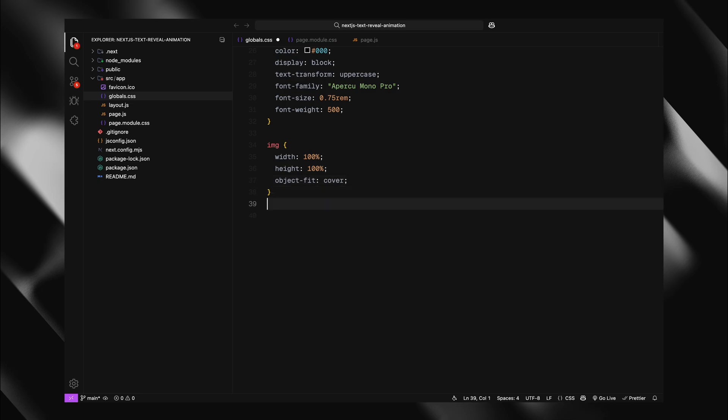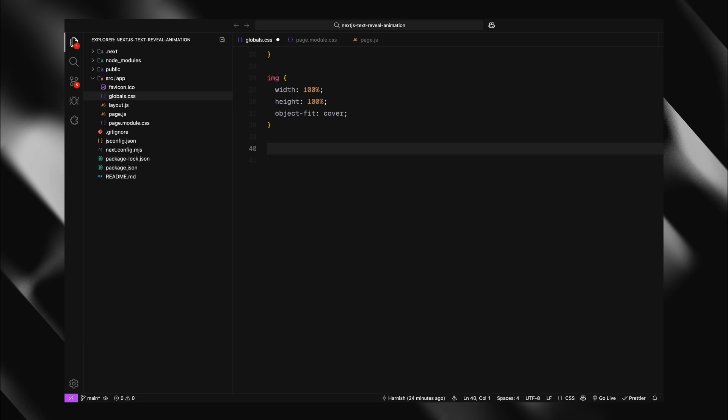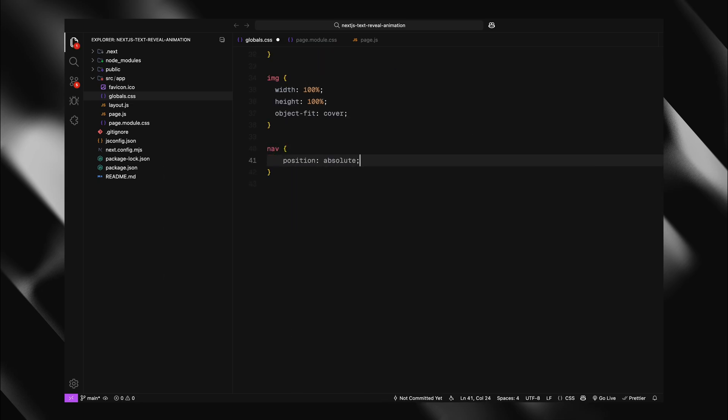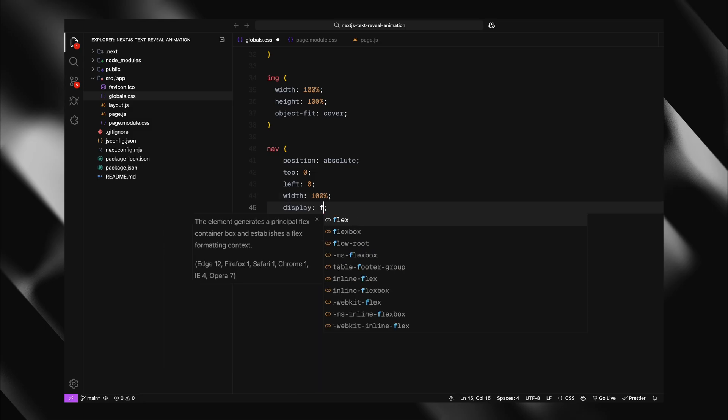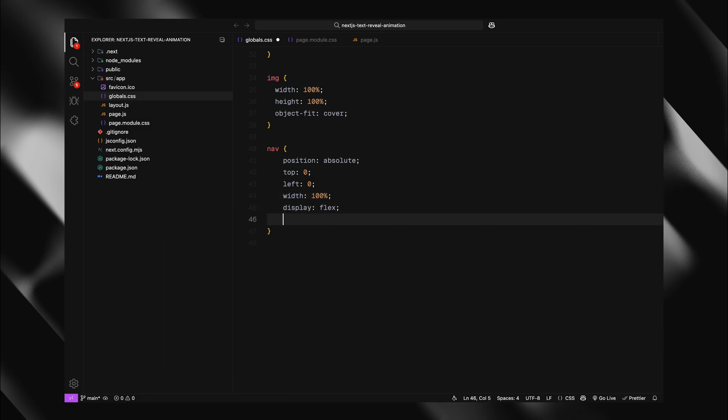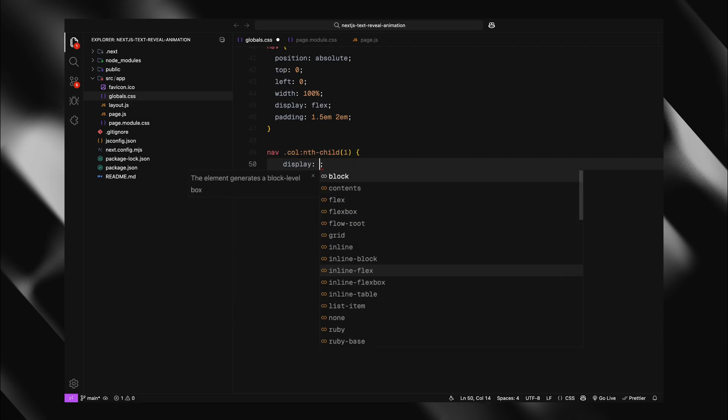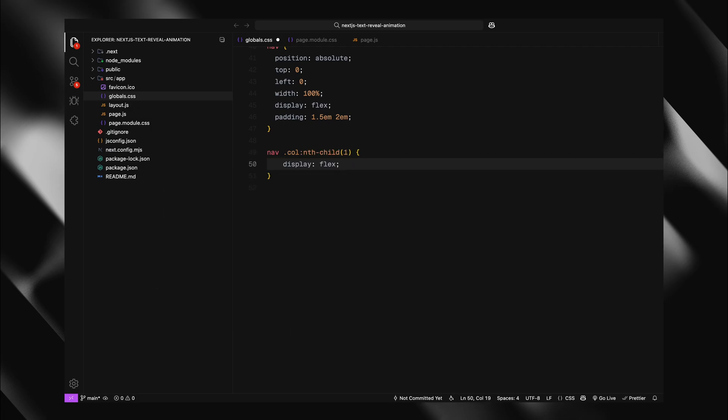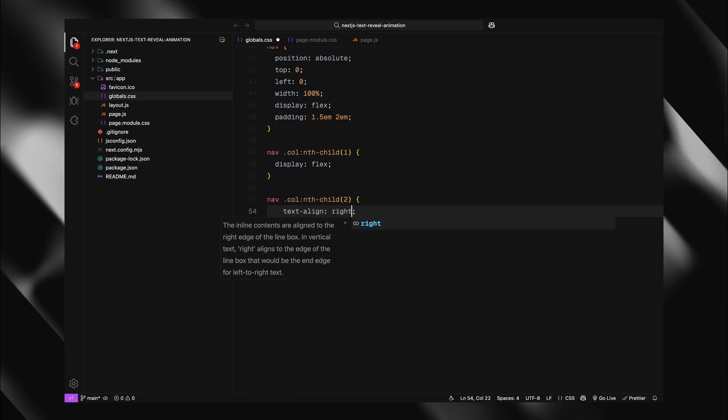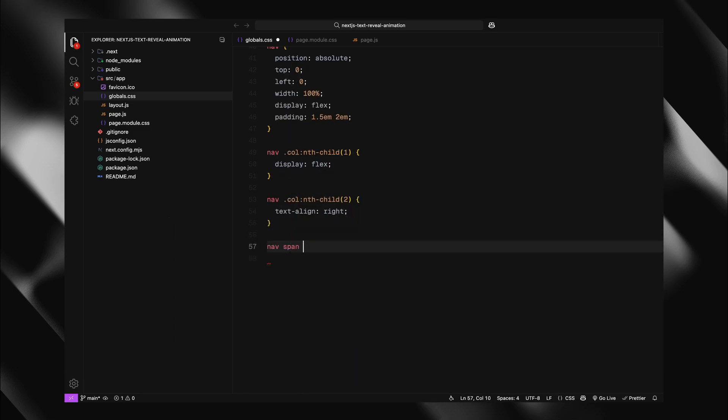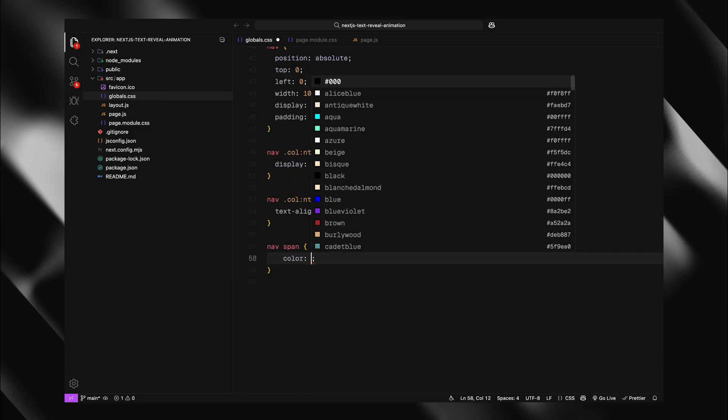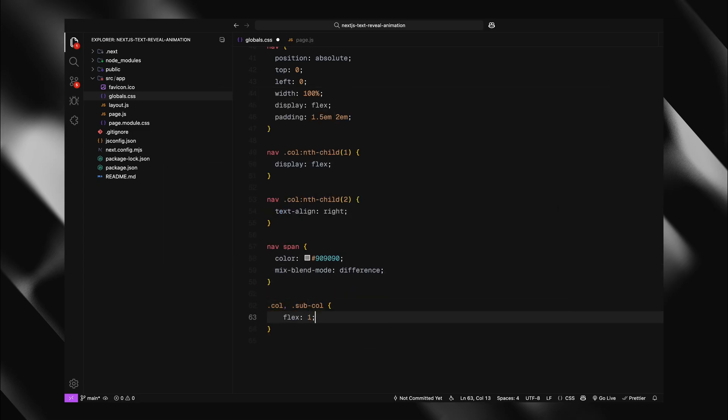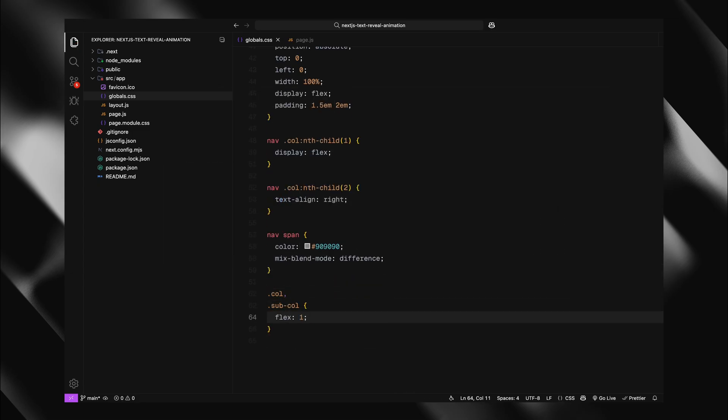Now let's position our navigation bar. I'll make it absolutely positioned at the top, spanning the full width and add some padding. For the first column in the nav, I'll use flexbox to align items horizontally. The second column will have right aligned text. Nav spans get a gray color and mix blend mode set to difference for a nice overlay effect. Both column and sub column classes will use flex1 to distribute space evenly.